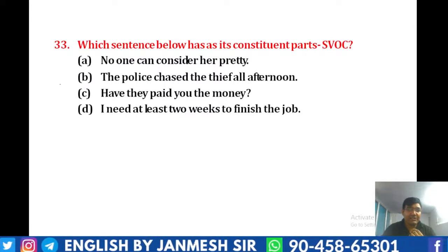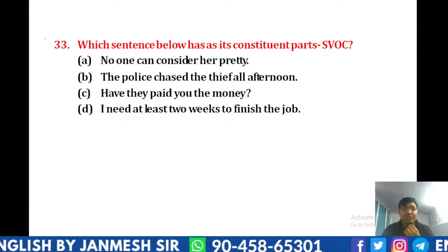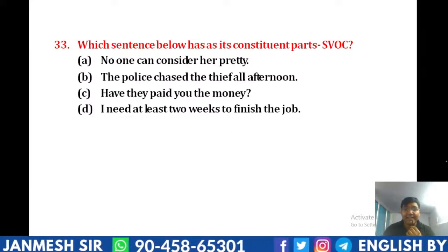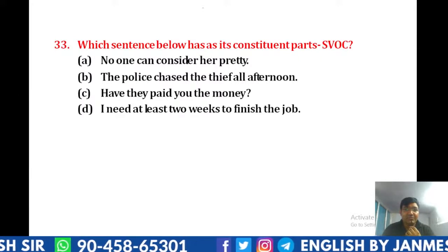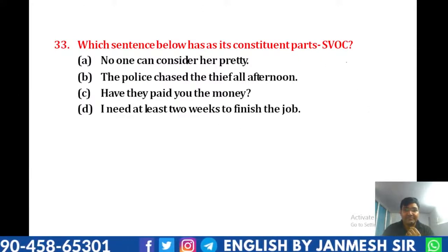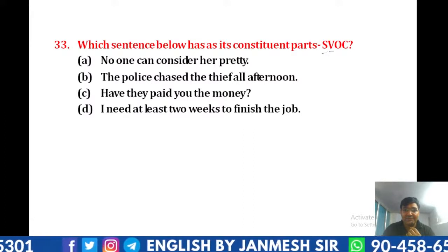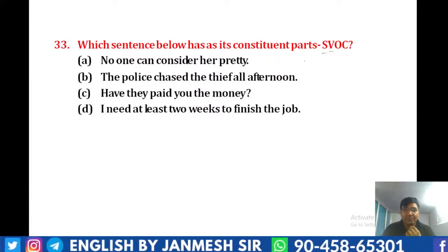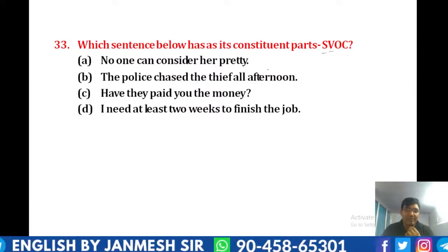Question 33: which sentence below has its constituent parts as SVOC? जब constituent parts की बात करते हैं, यहाँ पर SVOC दिया है — यानि Subject plus Verb, then Object and then Complement. तो बताओ किसमें ऐसा बन रहा है — subject है, verb है, object है, then complement है।